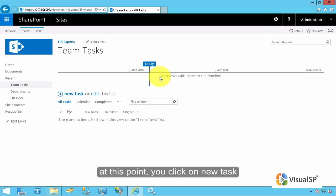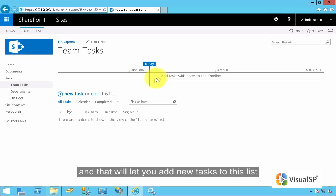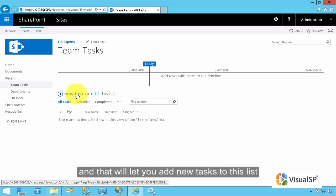At this point, you can click on New Tasks, and that will let you add new tasks to this list.